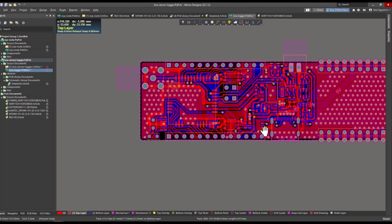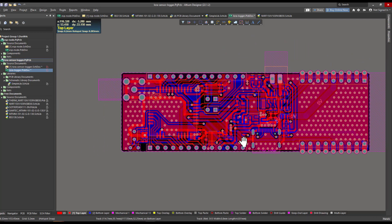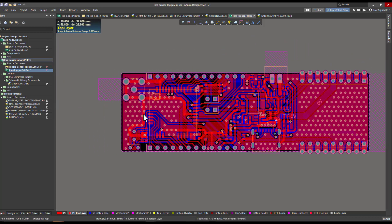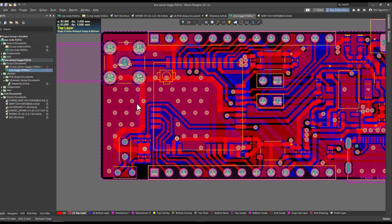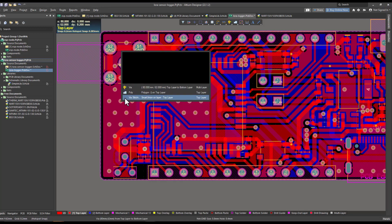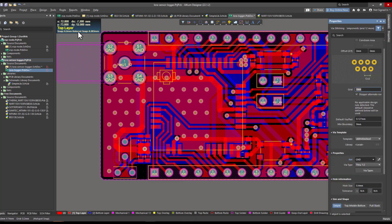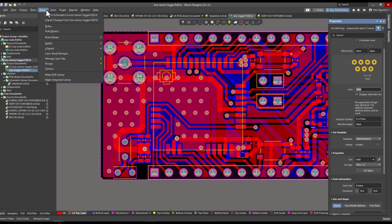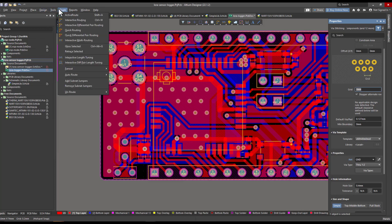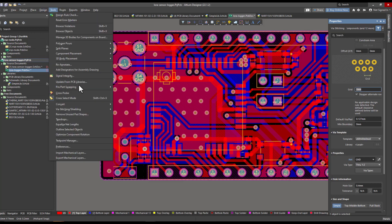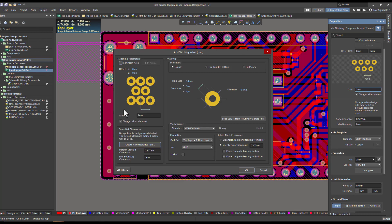This is how the board looks like right now. You can of course always modify the settings of the via grid that we have added. This is the space between every via. There's actually one important option that I forgot to mention in the tools in the via stitching part.